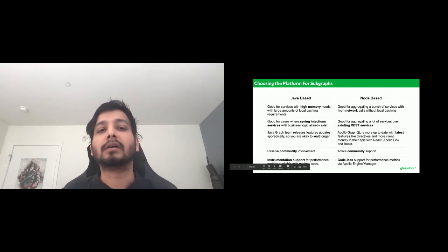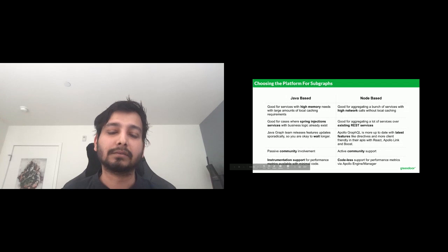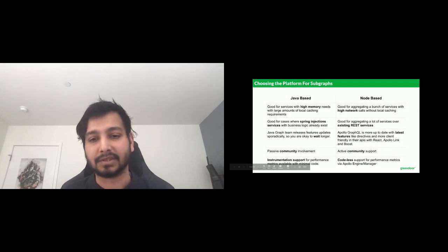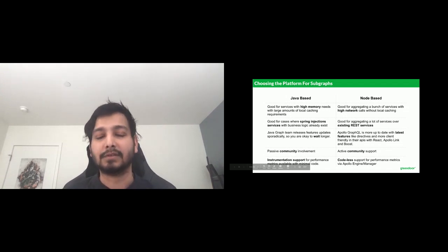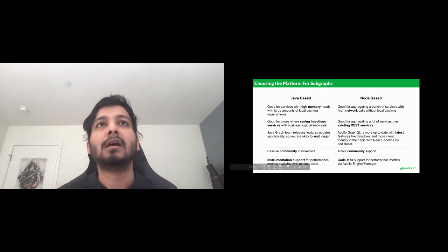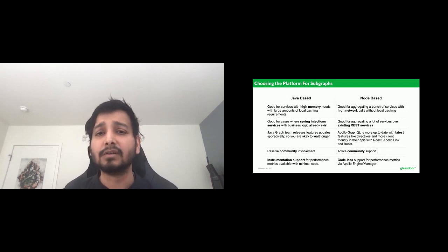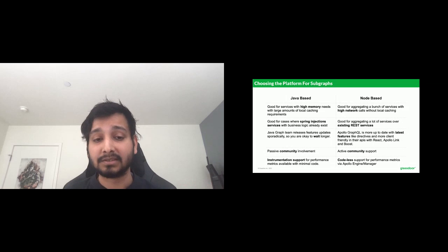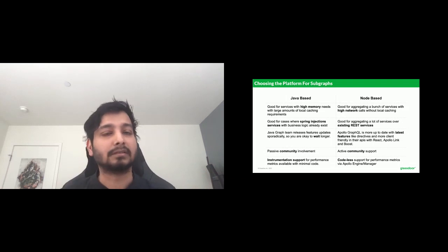Since we are a Java, Node, and Python shop — where Python is mostly used for machine learning — we often had to choose between Java-based and Node-based graph services. Java-based graph services are good for high memory needs with large caching requirements; Node is great for high network calls with less caching. Java is good where you have lots of Spring-injected business logic available for reuse. Node is good where you simply call REST, get data, compose it, and return it.